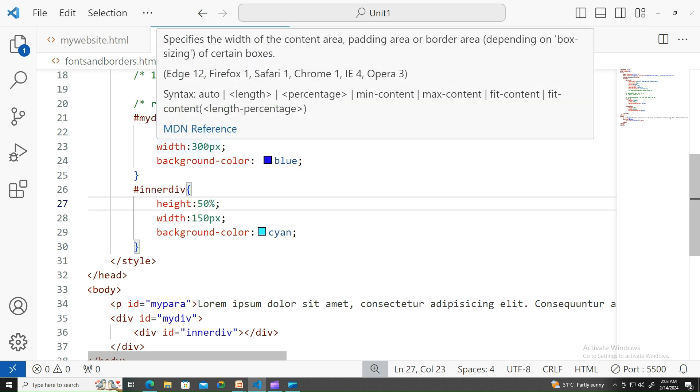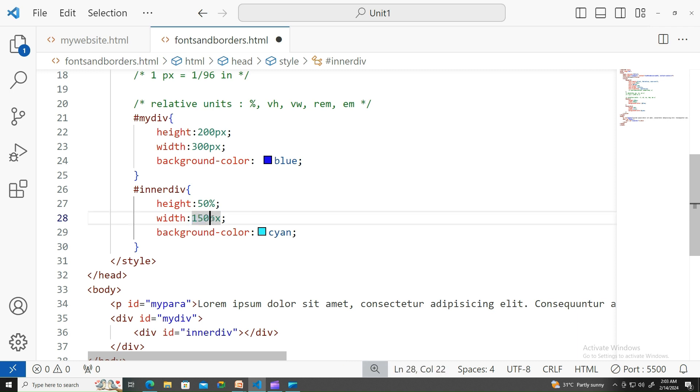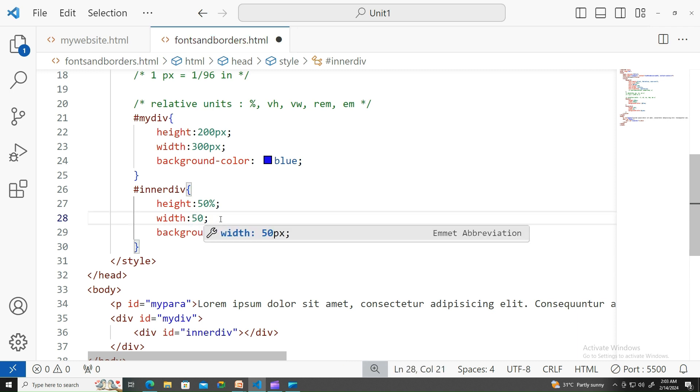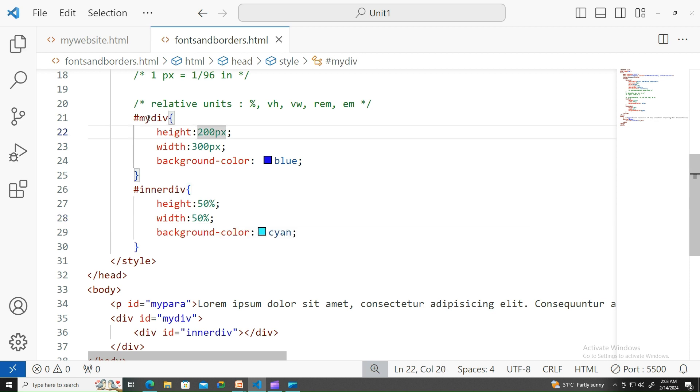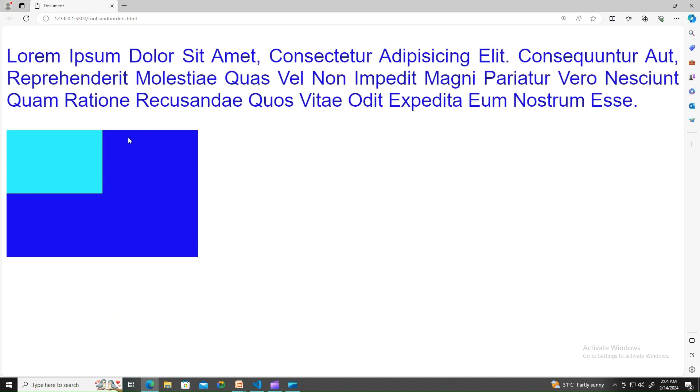On a similar note, with 300 I have written 150 pixels, so I can write this as well in 50 percent. It takes according to its parent, 50 percent because its parent is the outer div, that is my div, 200 and 300. 50 percent will be applied. If you notice this, there's no change in it, it's one and the same.